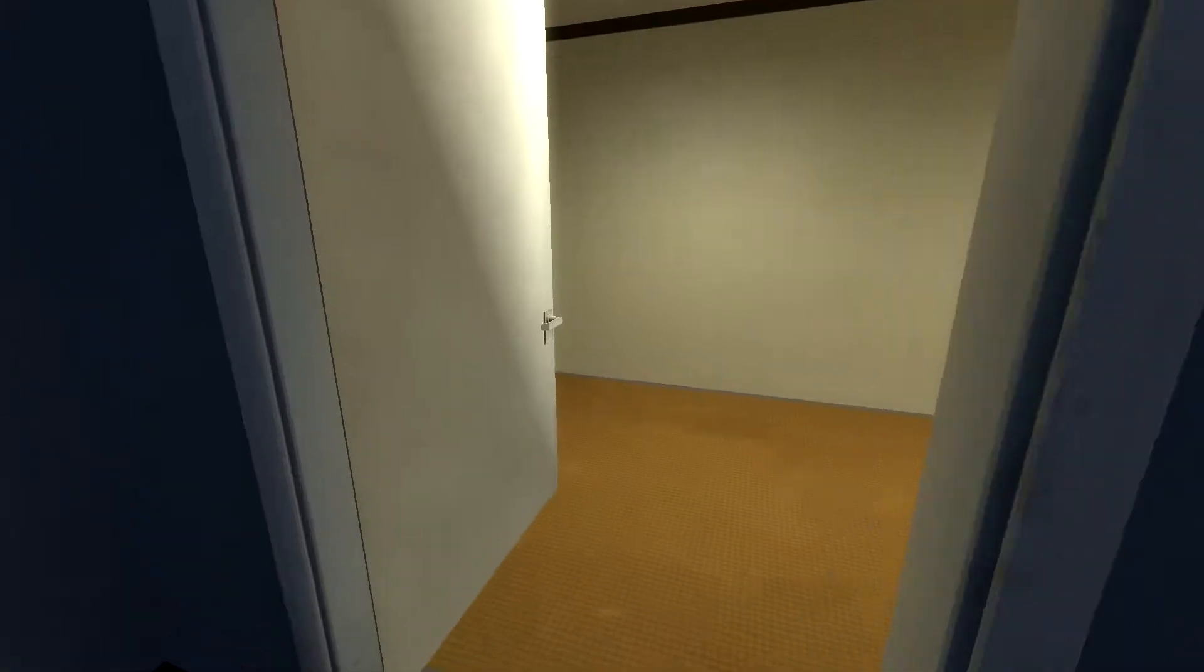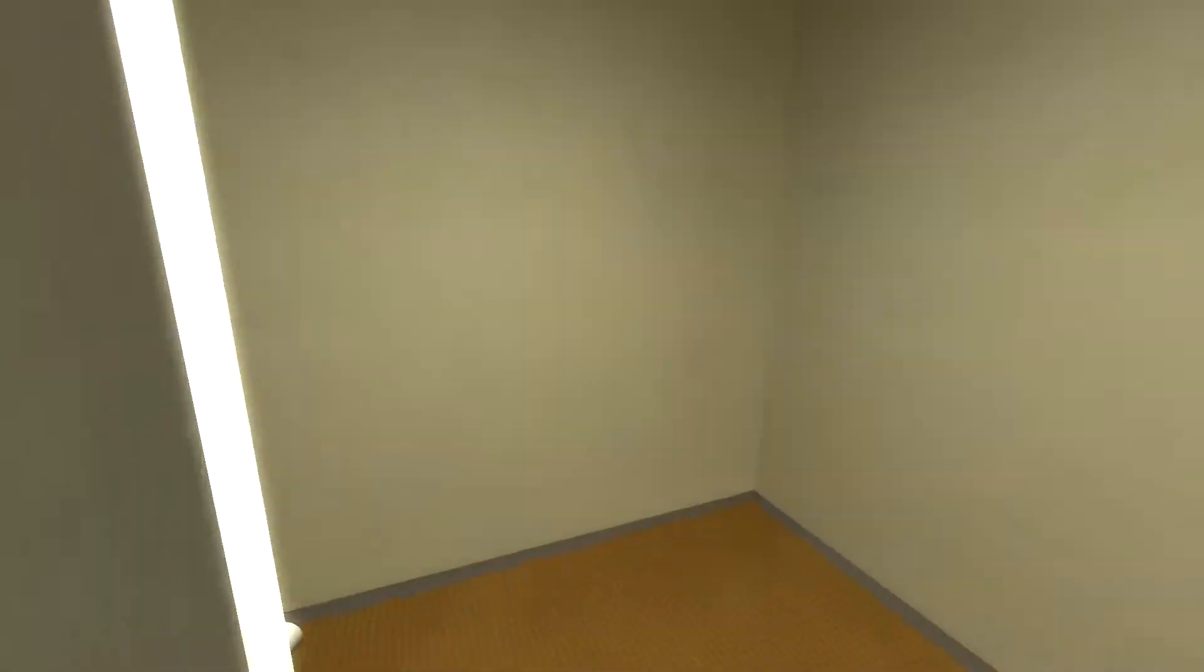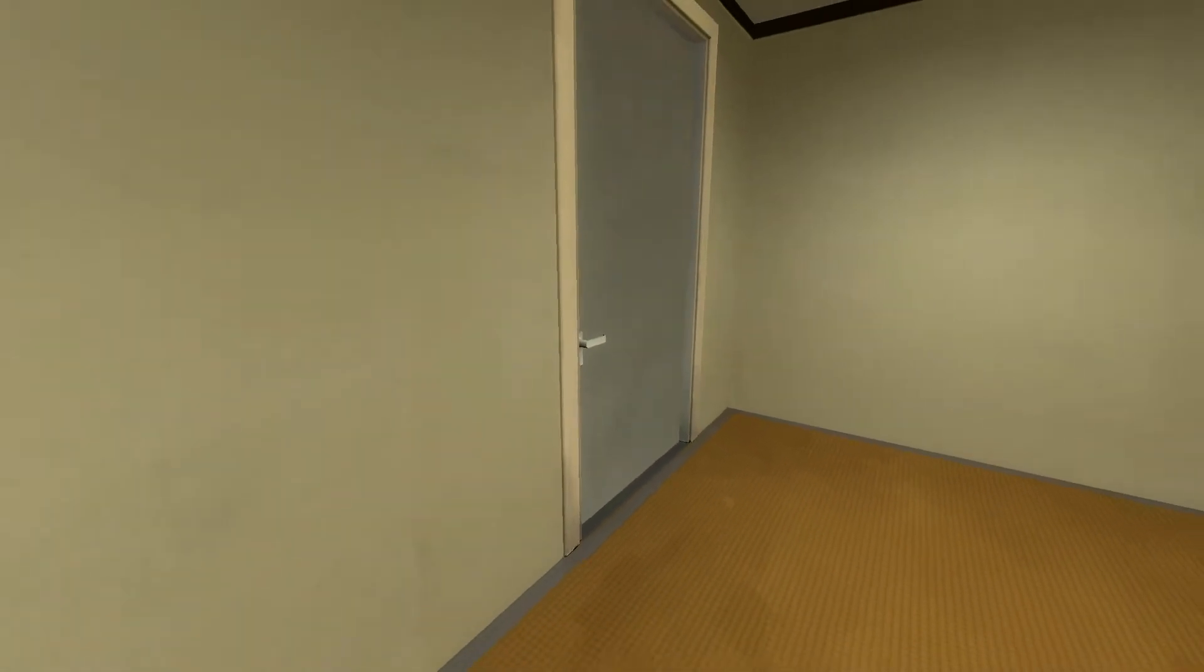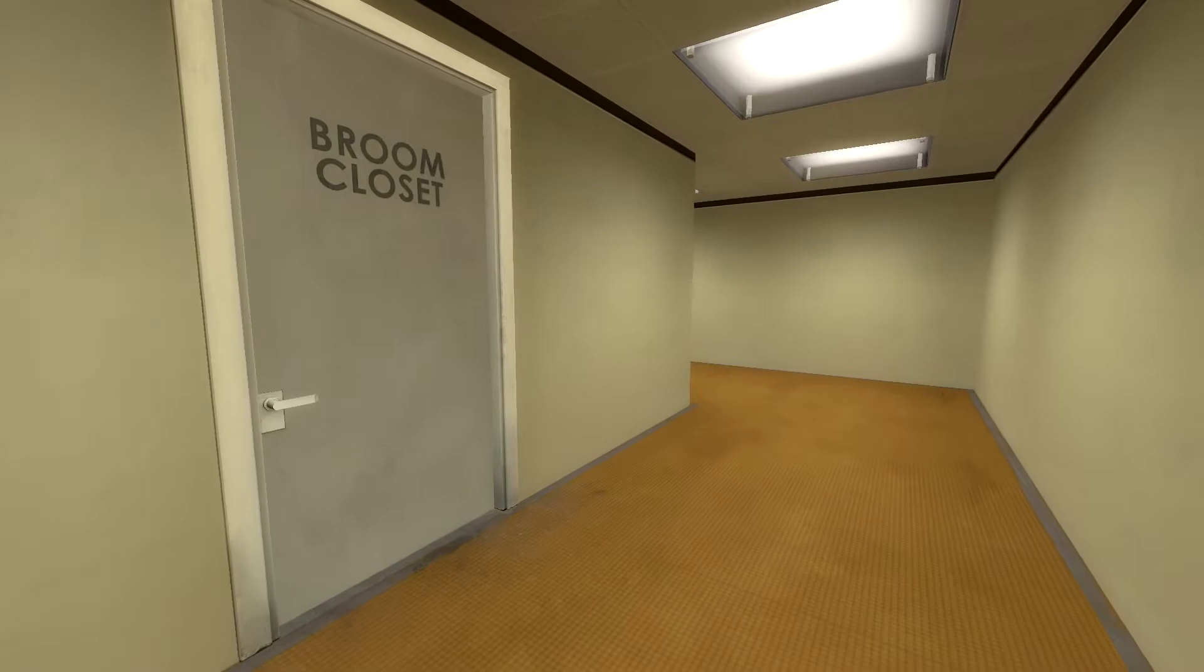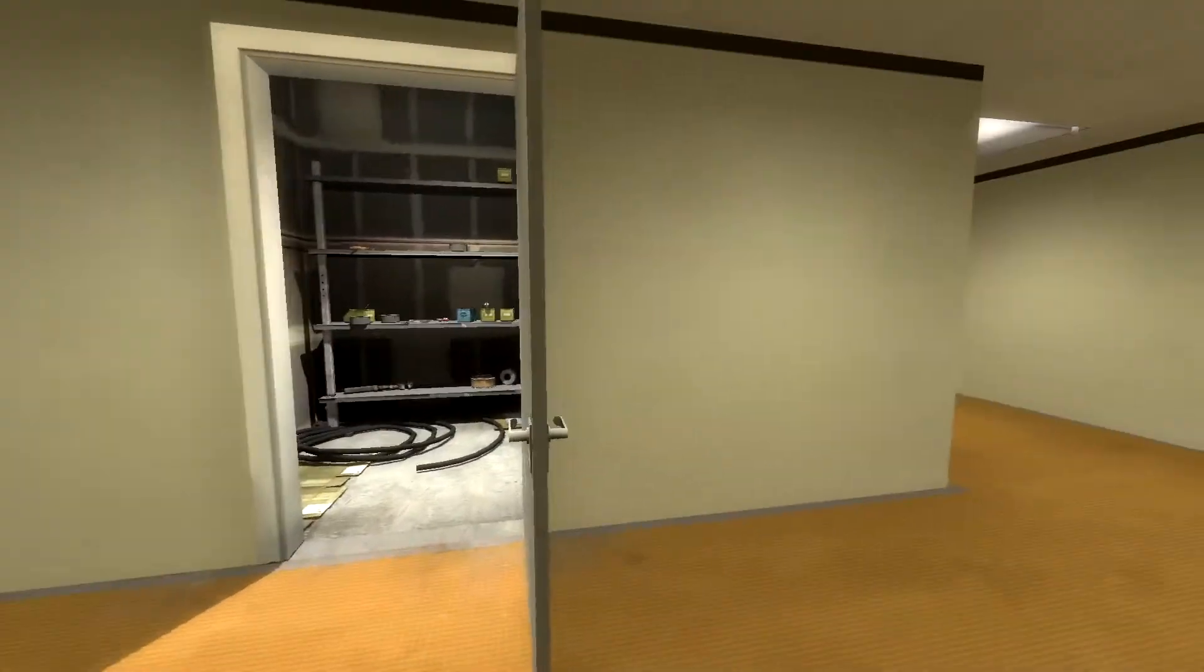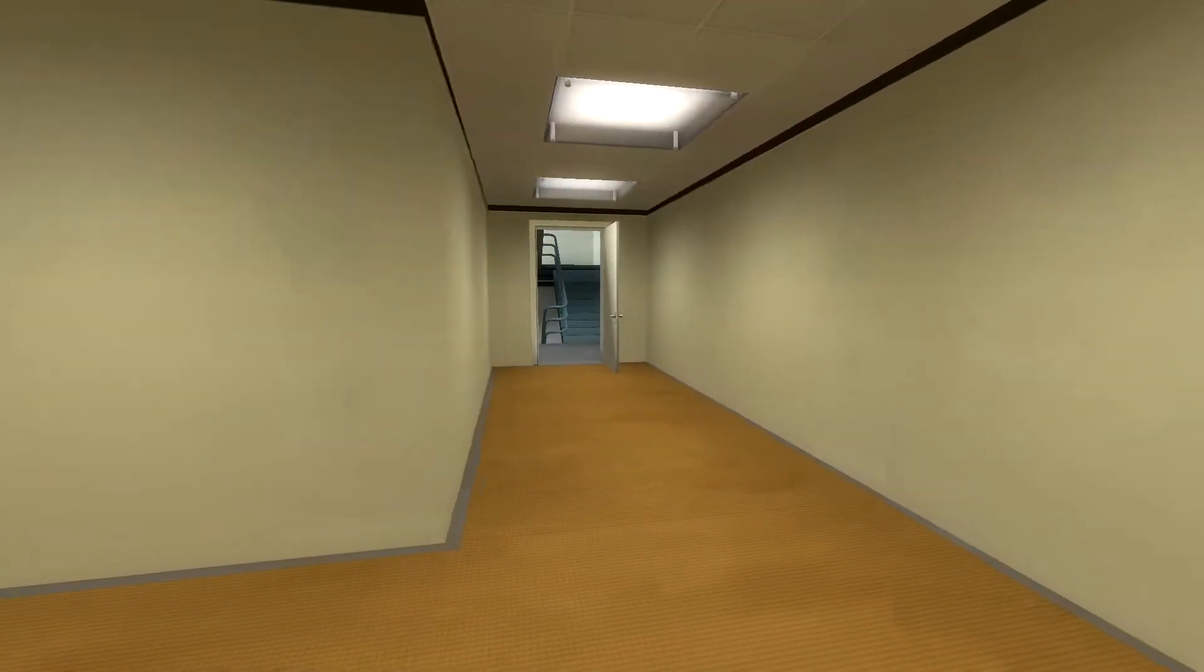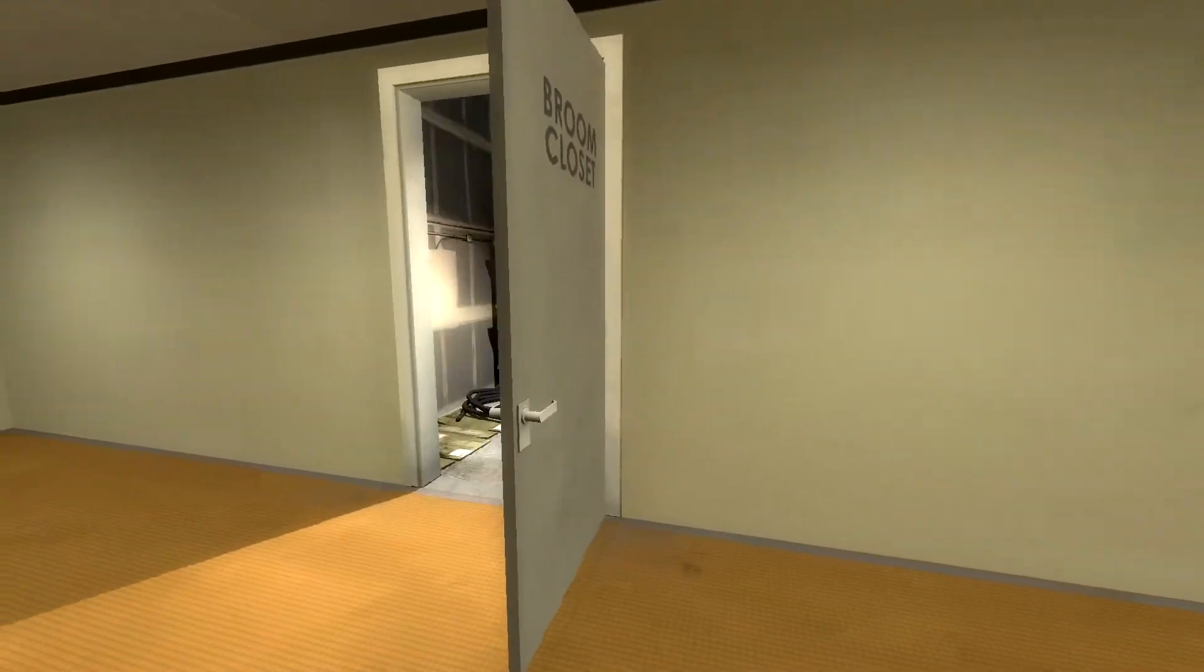Alright, nothing important in this room. What the hell? Room closet. Let's check this room first.